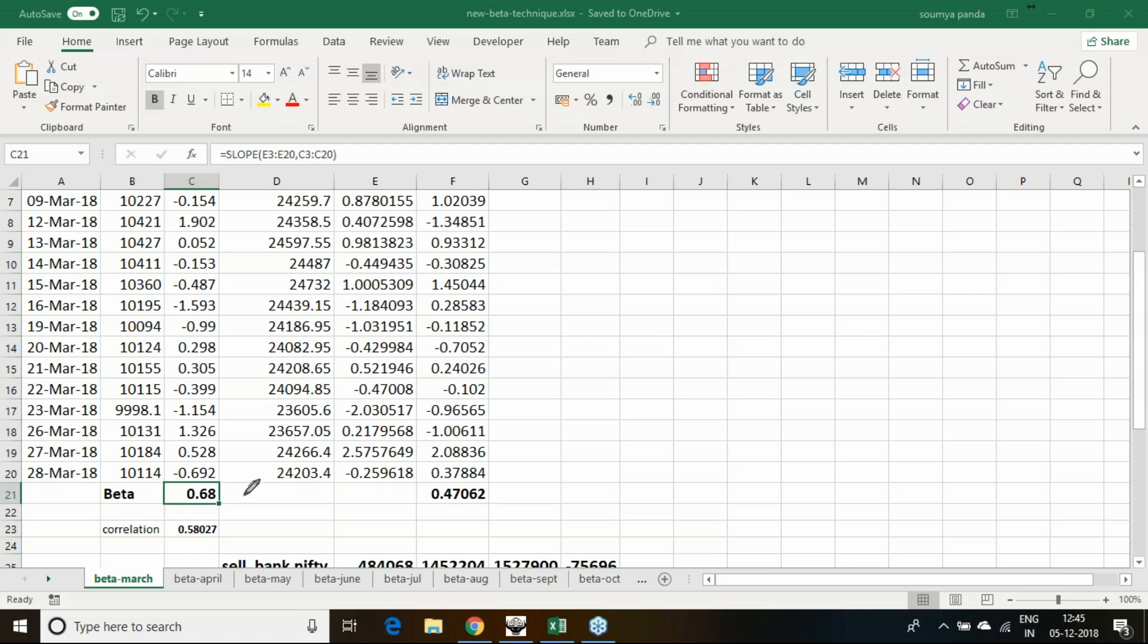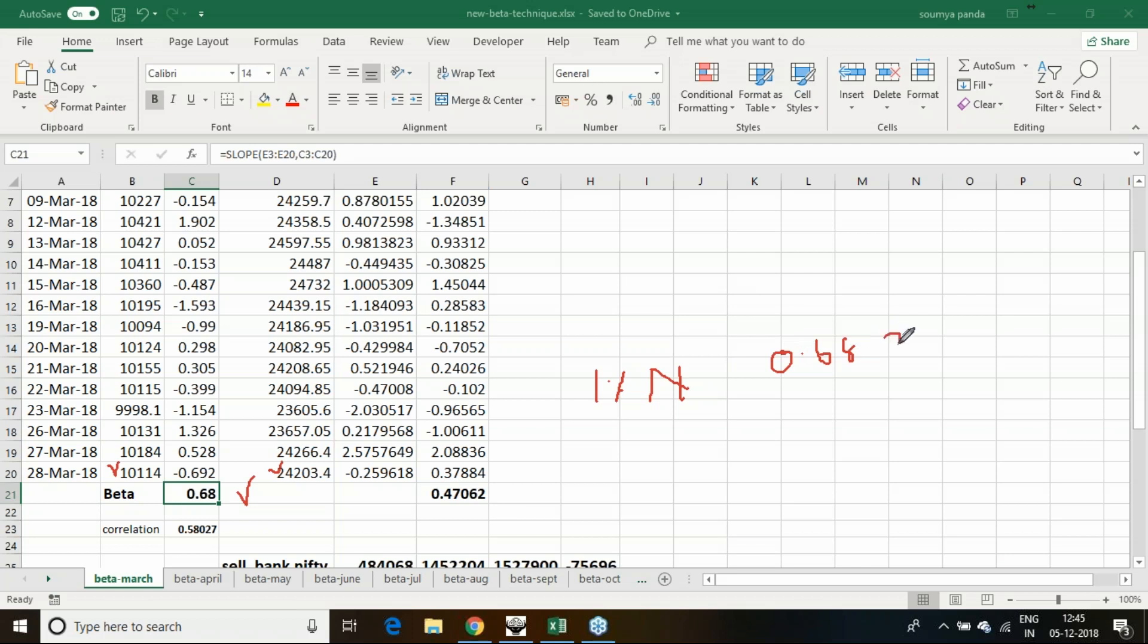Beta actually represents the sensitivity of one counter along with the other. When I say beta of Nifty and Bank Nifty is 0.68, that means each 1% change in Nifty will bring 0.68 percentage of change in Bank Nifty. This is what beta represents.